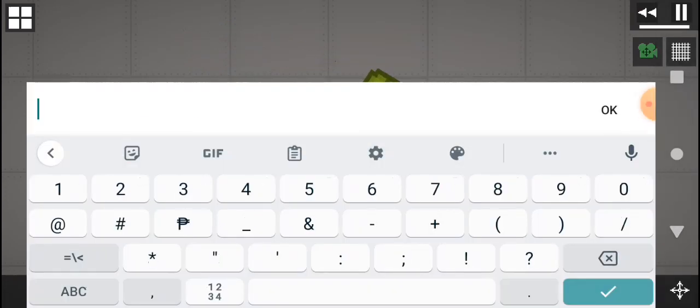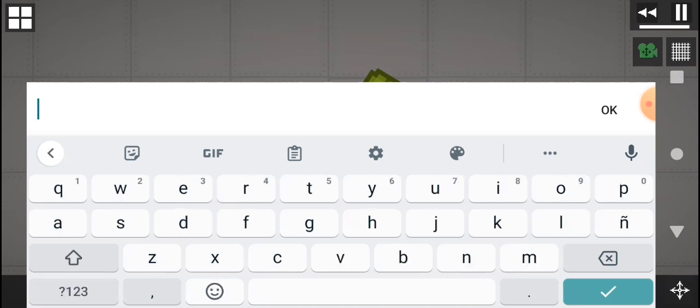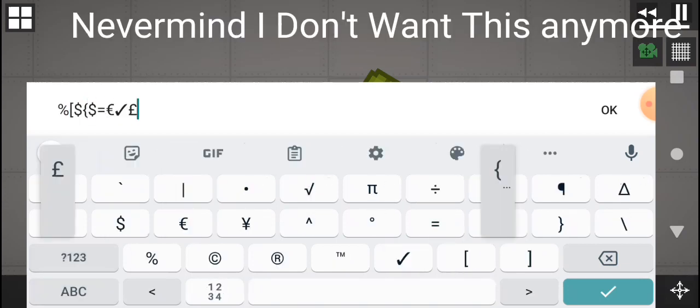Huh? Hey, my keyboard. Never mind, I don't want this anymore.